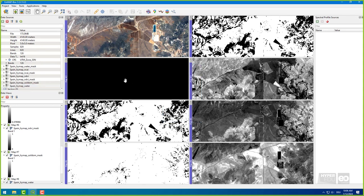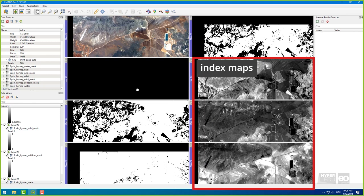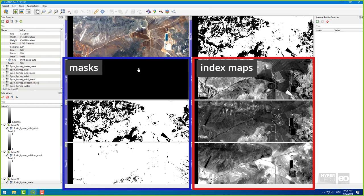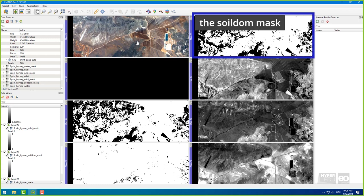Besides the original input image, you just generated a map for each of the three indices as well as a mask for each of the indices respectively. The index images contain the full range of calculated image values, while the masks are defined on thresholds and indicate, for example, whether the NDVI detected green vegetation or not.